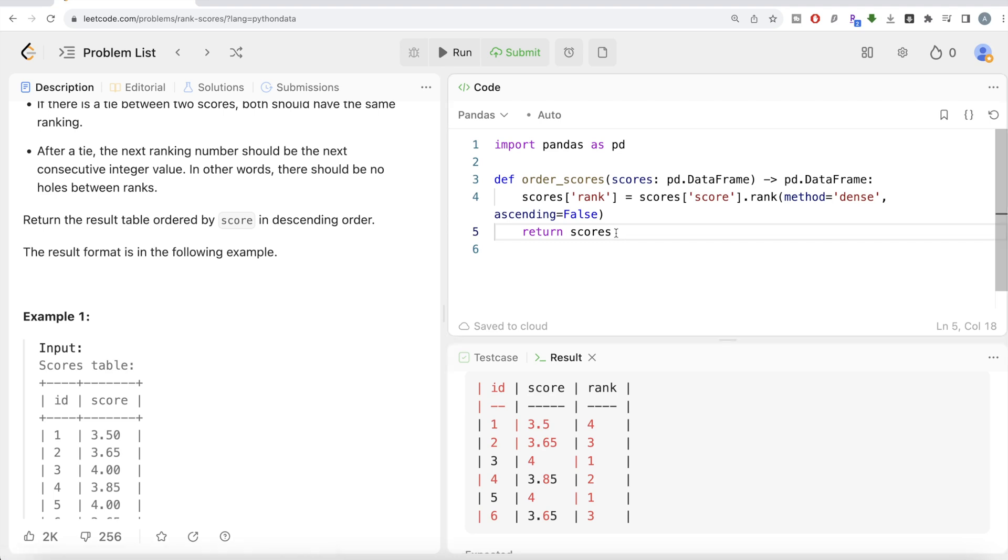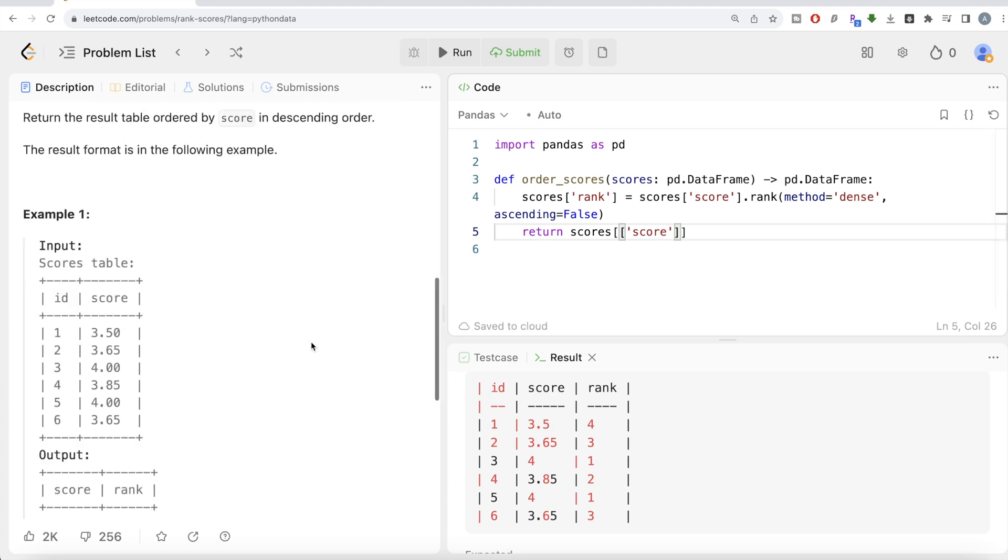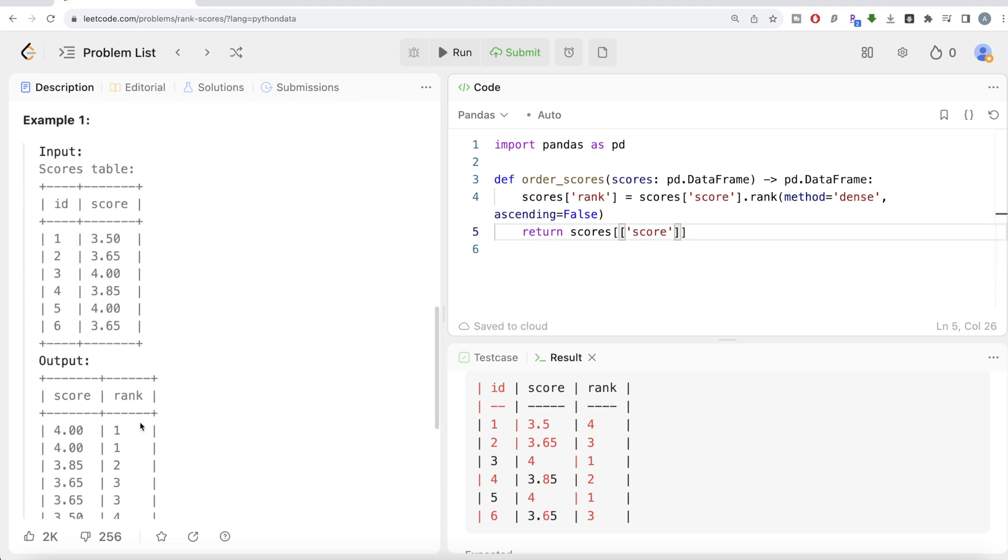Return the scores dataframe but you have all three columns. Firstly, you should provide the list of columns that you need in your output. So you need score first, and then the rank as well. And secondly, it should be sorted as well.